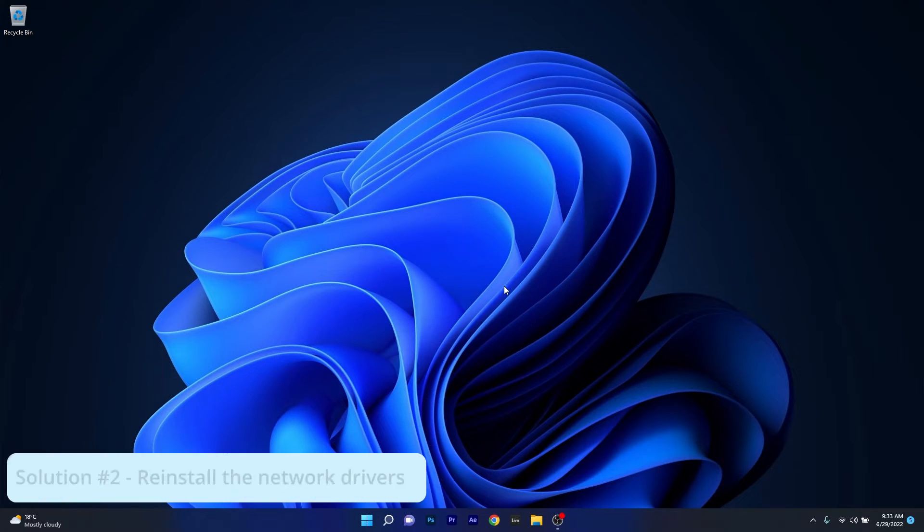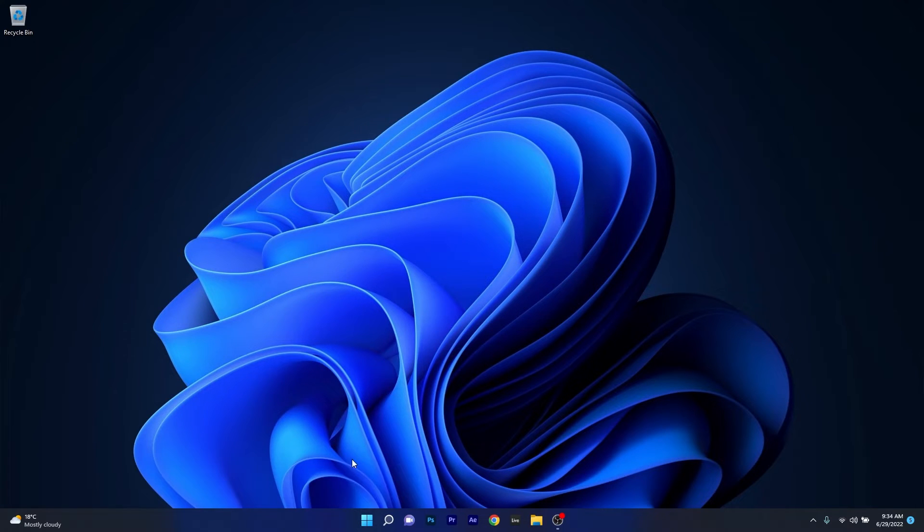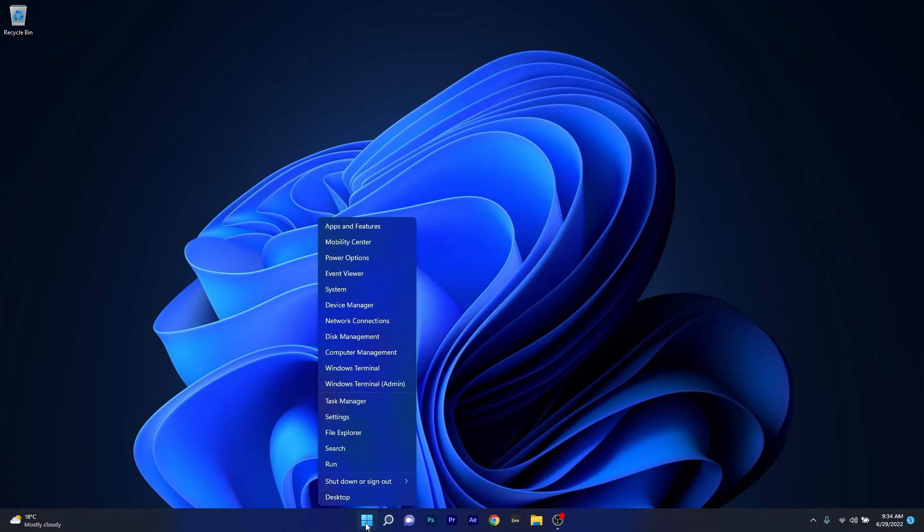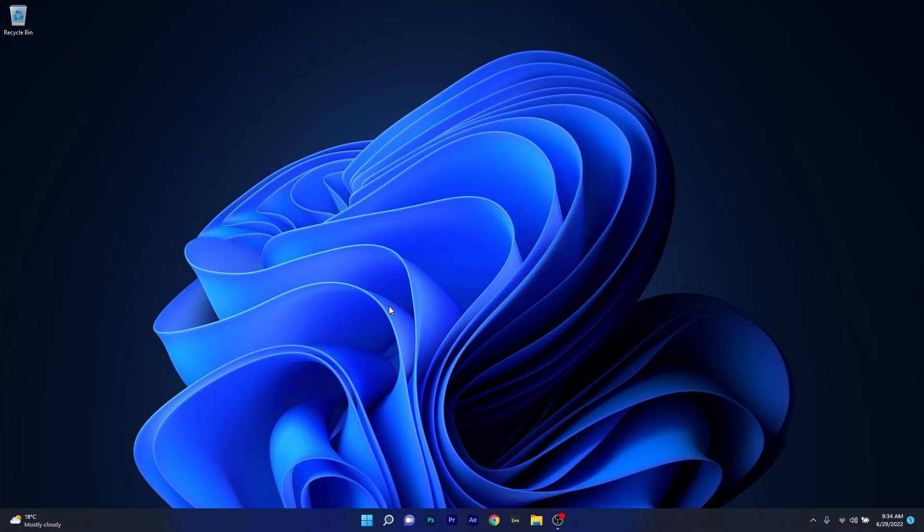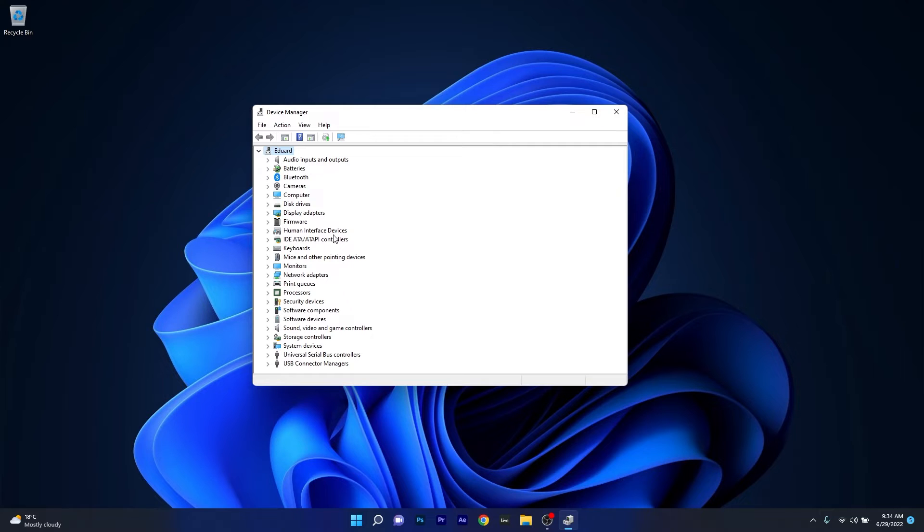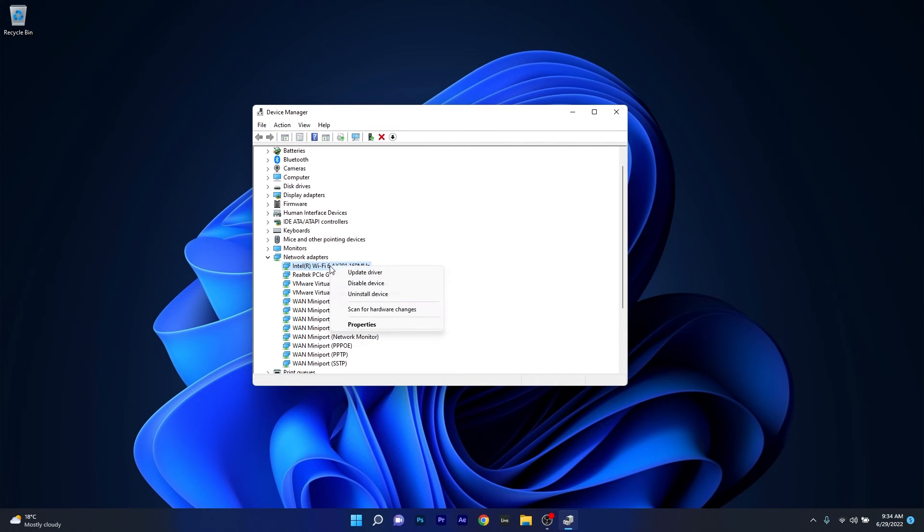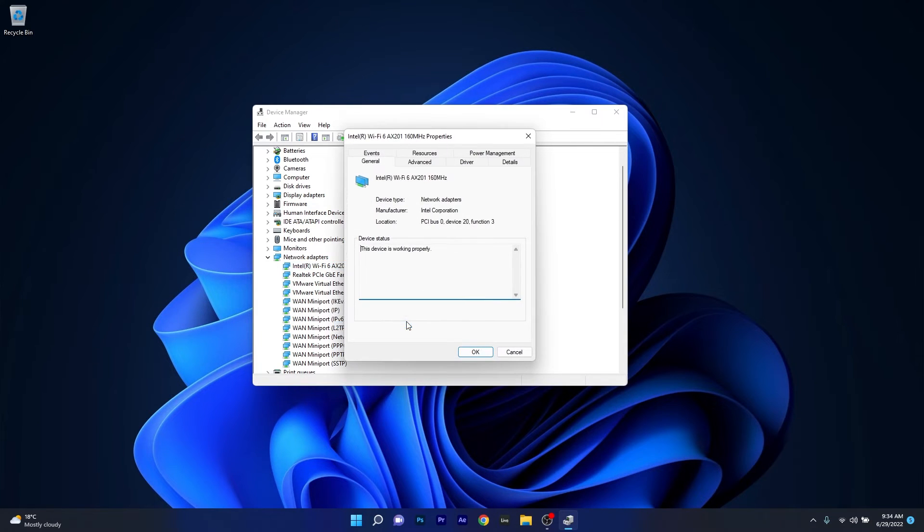Moving on, another useful solution is to reinstall the network drivers. To do this, right click the Windows button then select Device Manager from the list of options. In the Device Manager window, expand the network adapters, then right click on the Wi-Fi network driver you own and select the properties option.